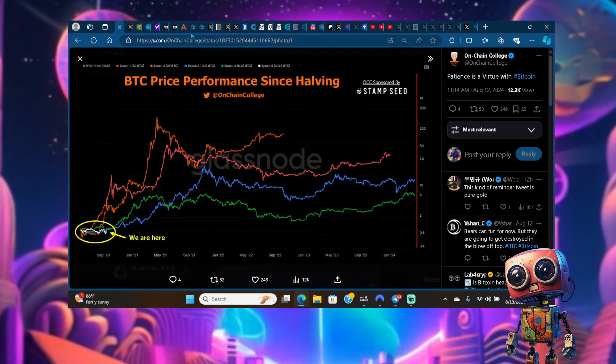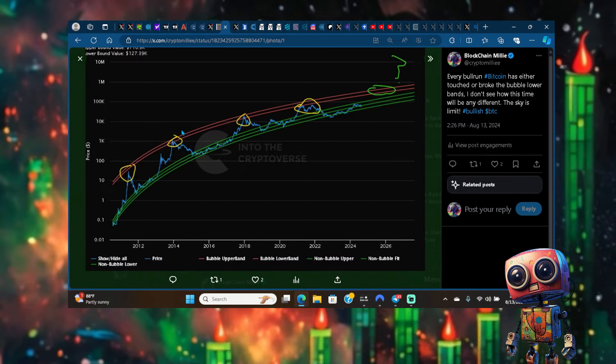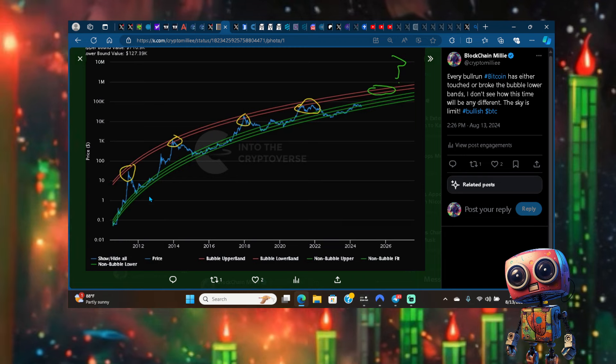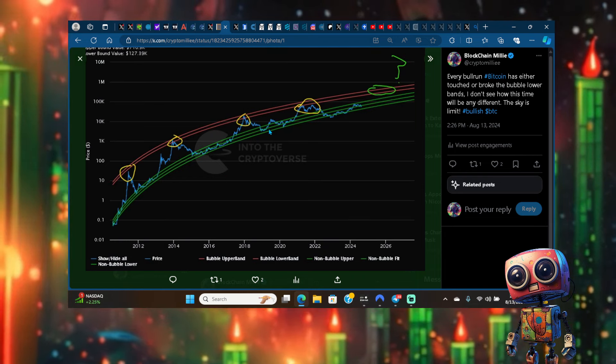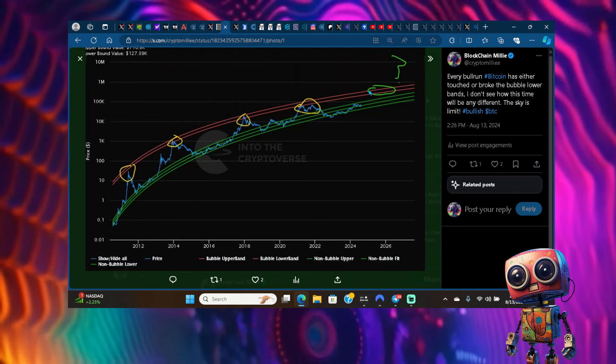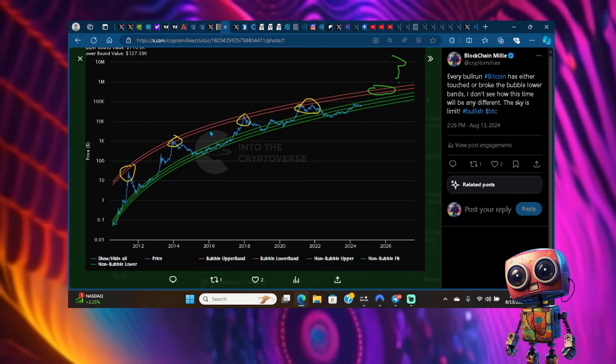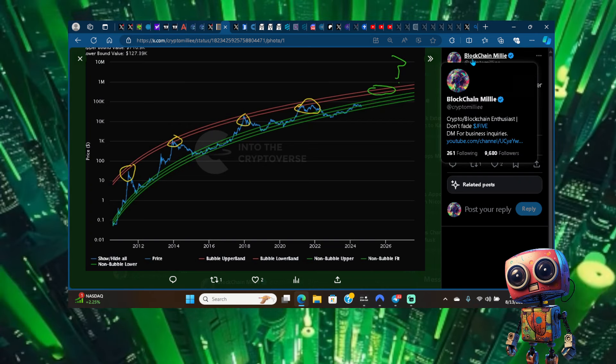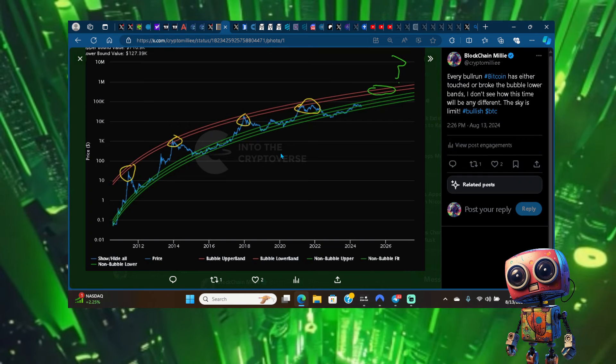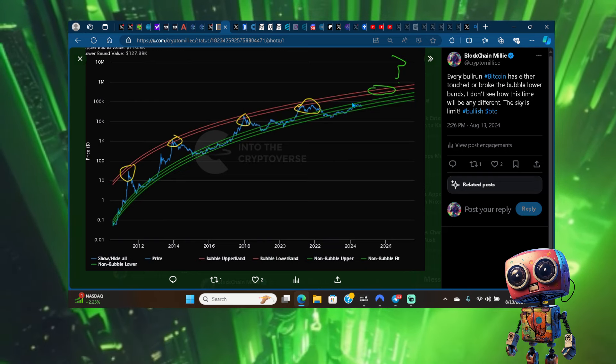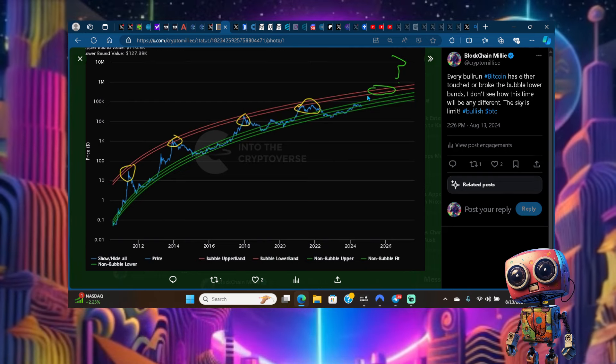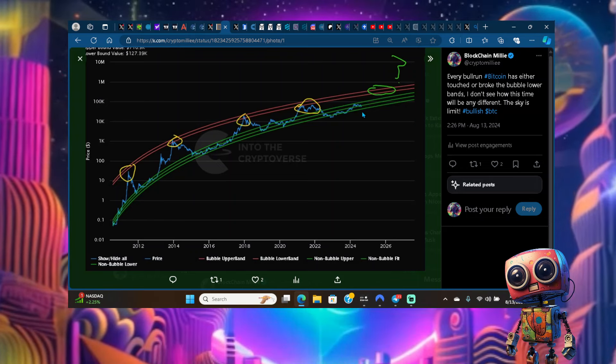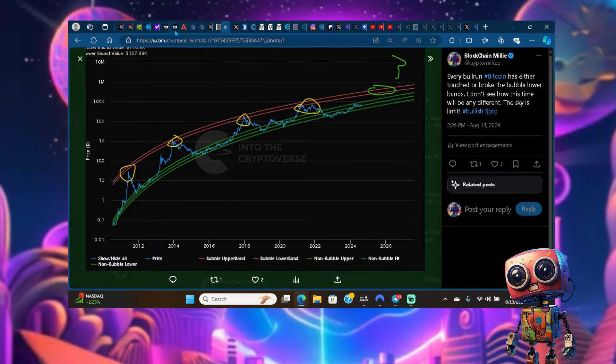If you look across the cycle history, each time we touch the bubble lower bands in each bull run - one, two, three, four - we haven't even got close. Each time we either touch it or broke it, we haven't even got close. Make sure you guys follow me on Twitter for updates, join the Discord, join the Patreon. We haven't even touched, we haven't even came close to the bubble lower bands in this cycle. Don't get discouraged.